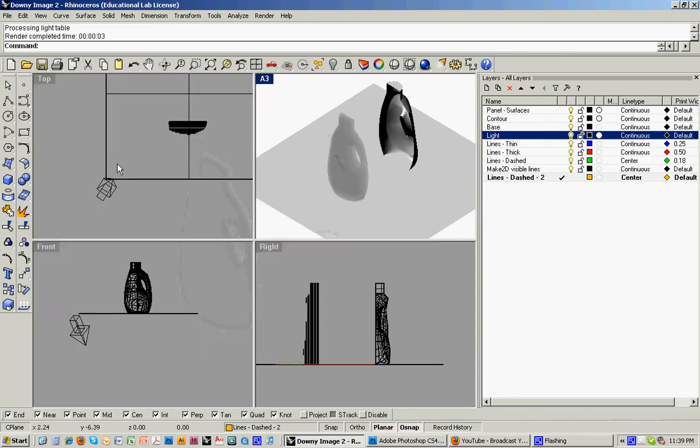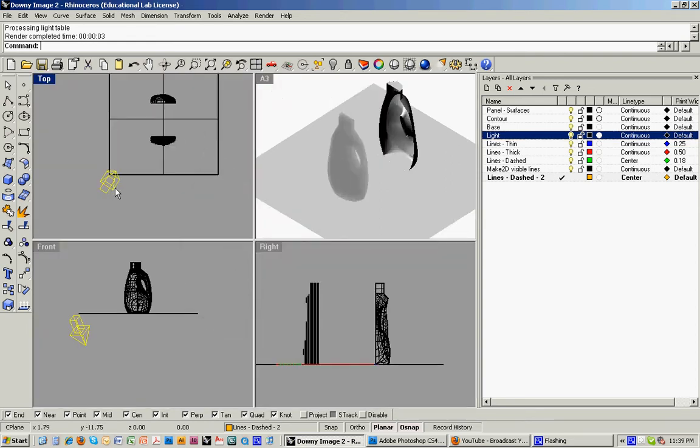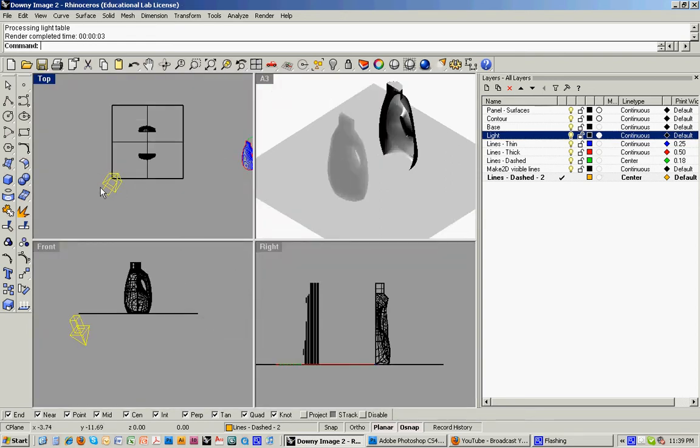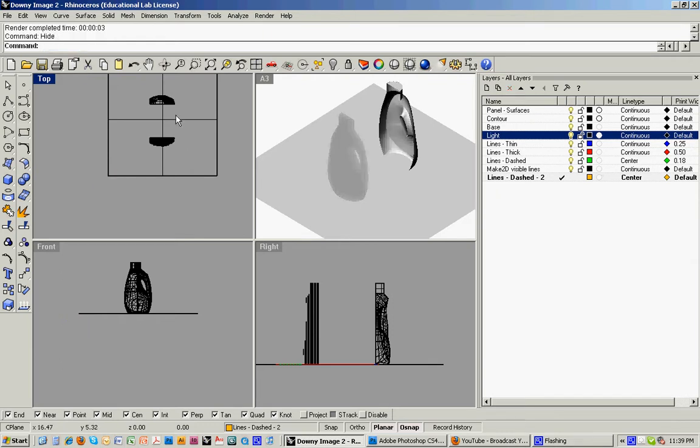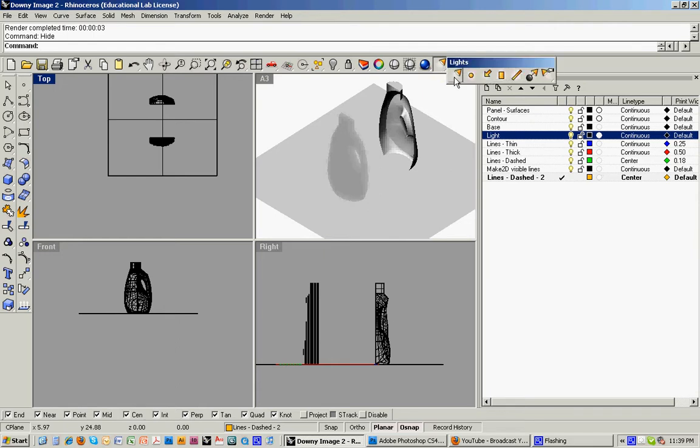So when I turn that on, what shows up is there's a sun that's in here. And I'll hide it for right now, and then I'll just rebuild it. The way you can bring that in is you go under the lights menu, and there's point lights and so forth. And I'd just recommend doing a directional light, which basically works like the sun.